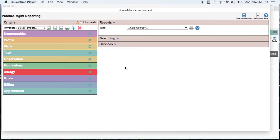We will be looking for all our male patients between the ages of 40 and 74 who have not had a lipid profile in 5 years.